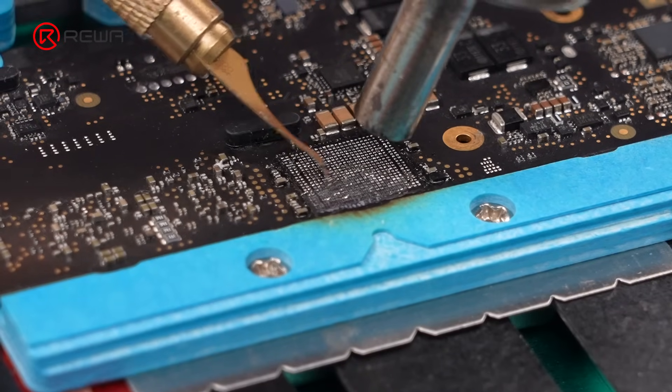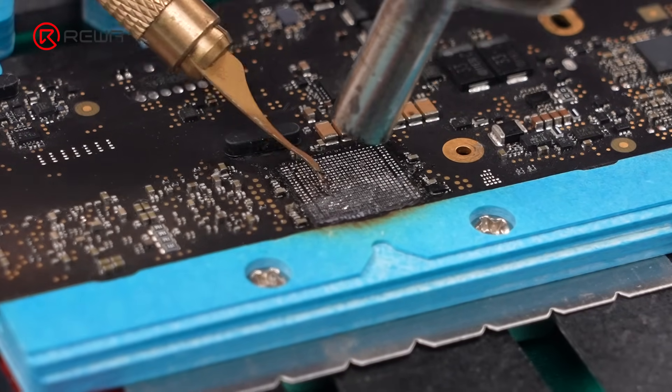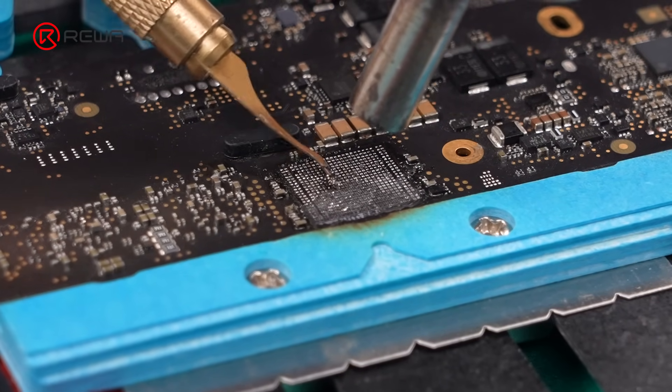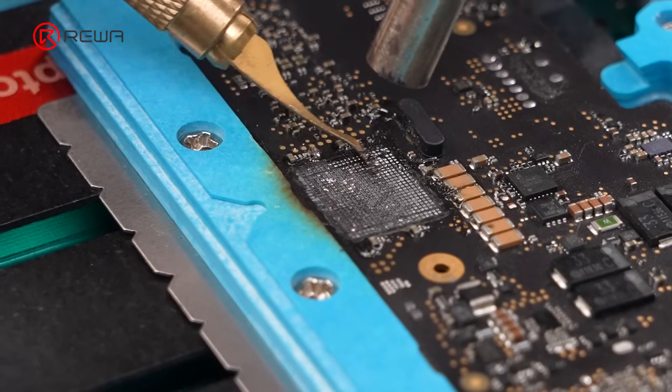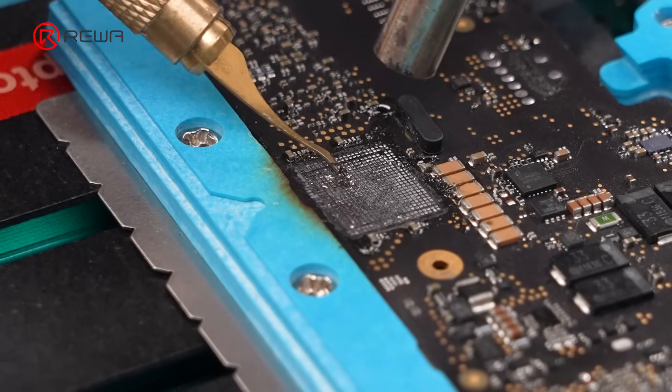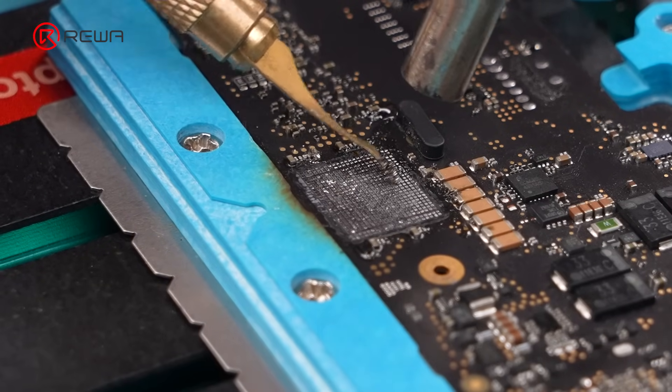Heat around the pads and remove black adhesive with a scraper. Then clean the old solder and adhesive on the pads.